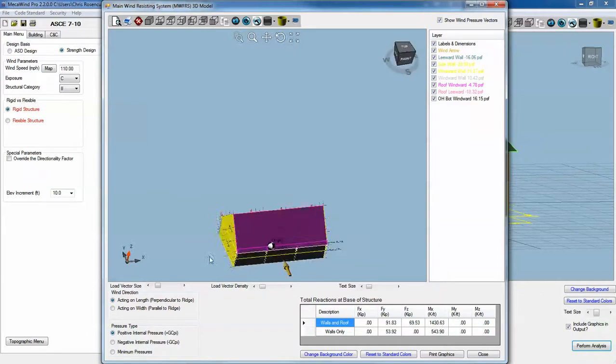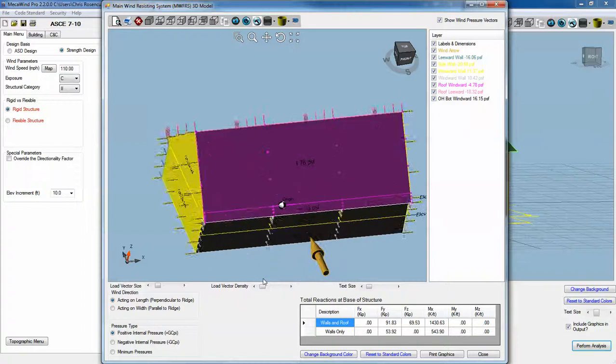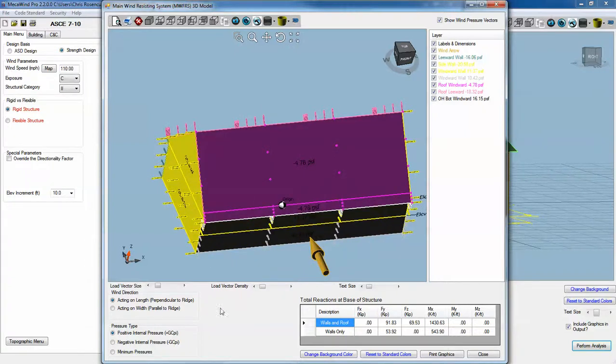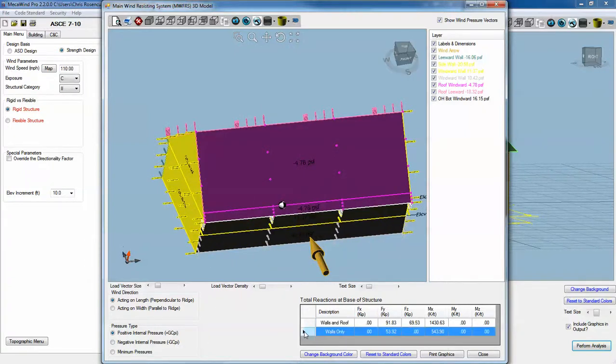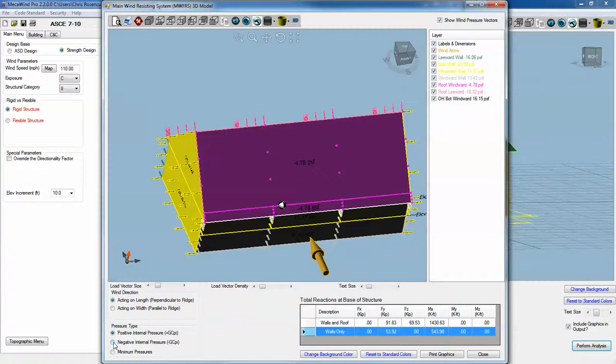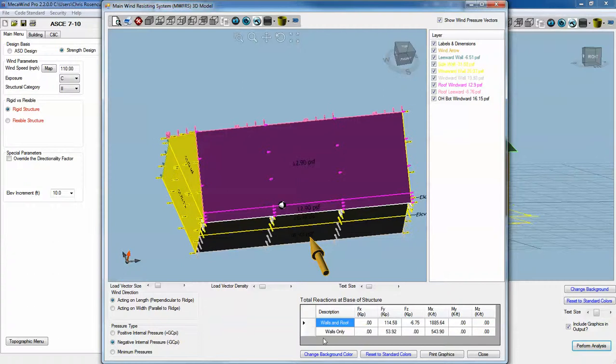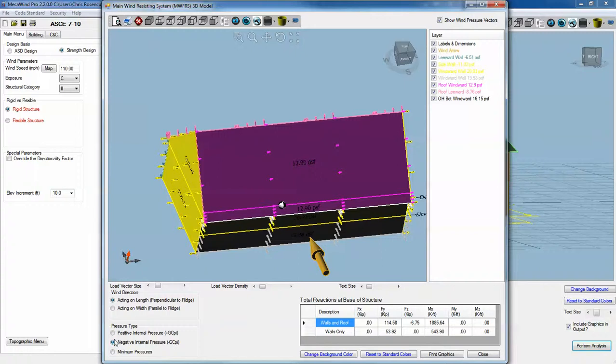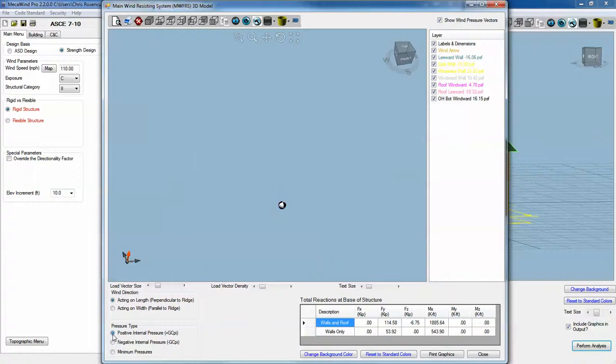It's worth noting that the positive and negative GCPI, when you're looking at the wall only case, because you're not taking the unbalanced pressures of the roof into consideration, those forces will usually be the same. We have 53.92 in the FY column. If I change that to negative GCPI, that force stays the same. But the walls and the roof case does not stay the same, those change.